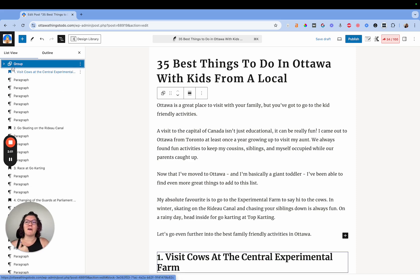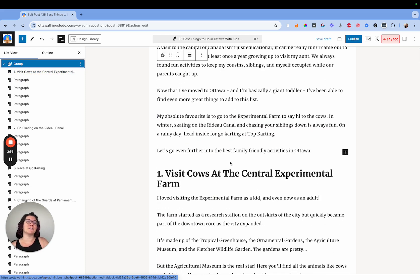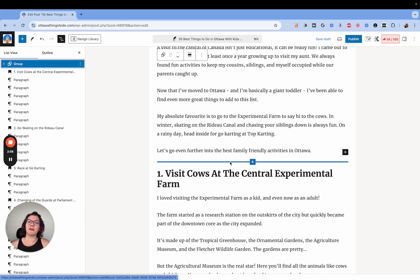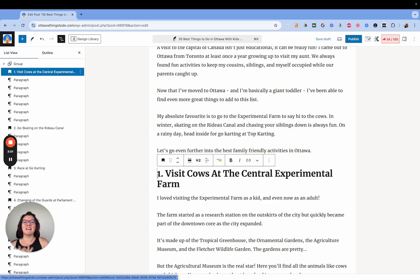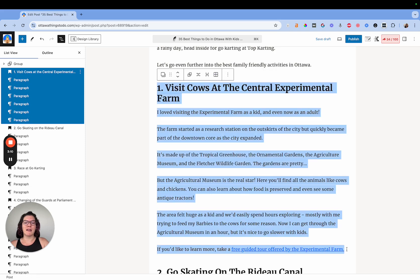So now an ad cannot insert itself inside of this section, but it can insert itself right after — and typically it will, because it will sense that you've pushed it down a bit. You're going to want to do this over and over again. Unfortunately it doesn't take just a second, but really it is just a second to go through and do this for everything.